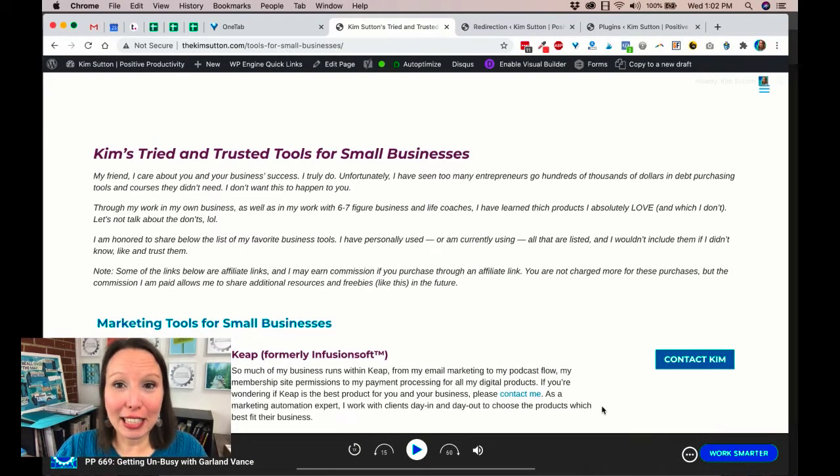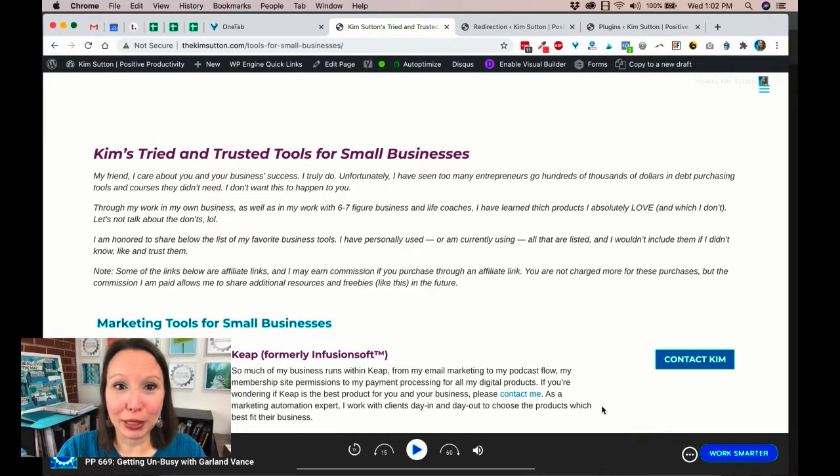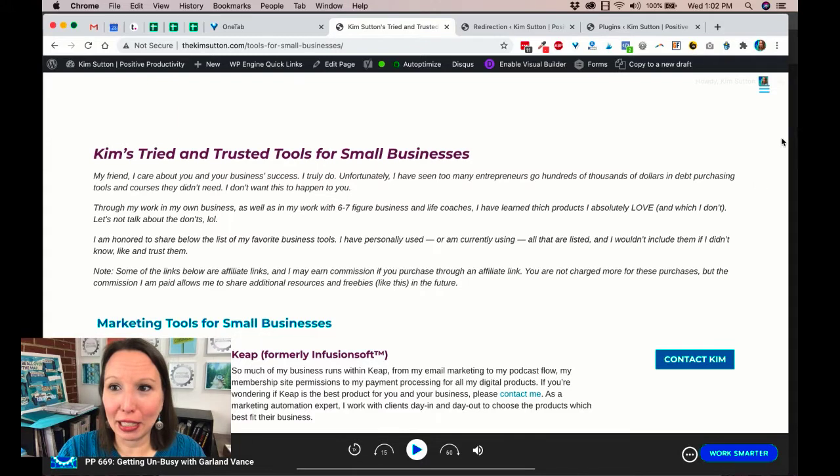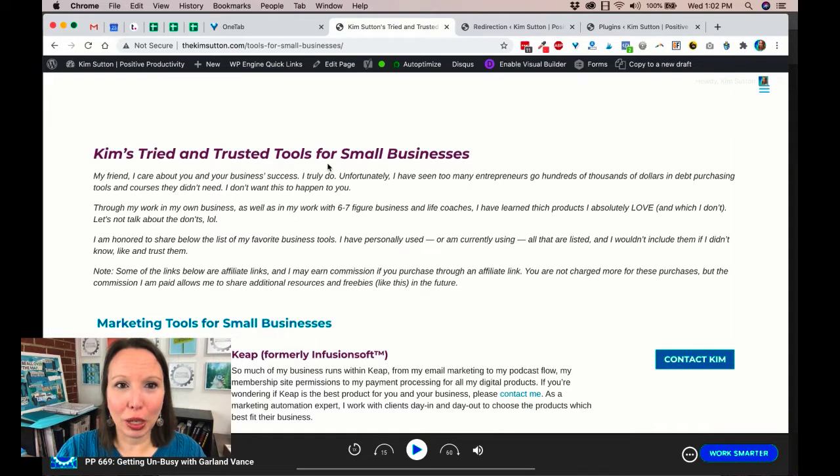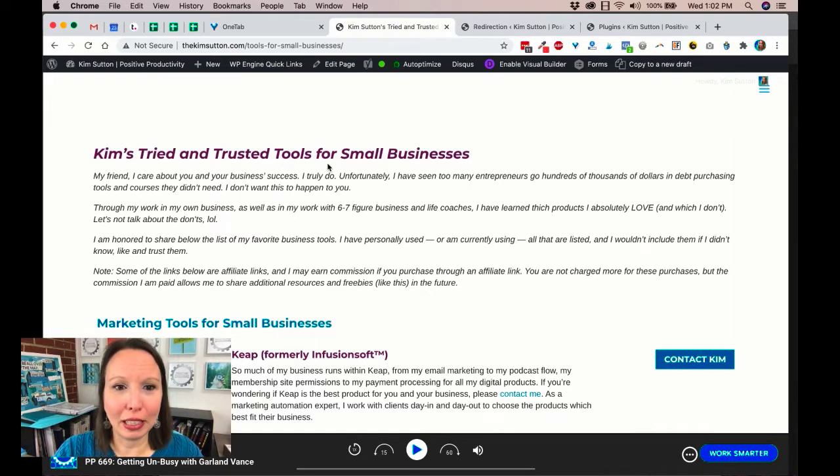So this is a look at the resources page on my website. If you go to kimsutton.com you'll find it, and you can see here that it's tried and trusted tools for small businesses.